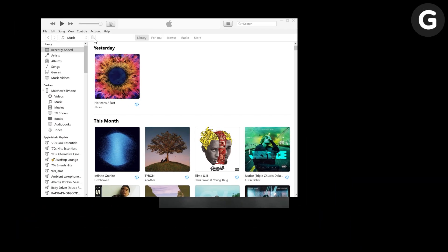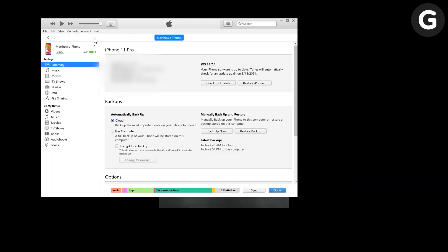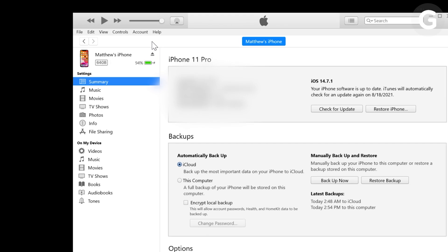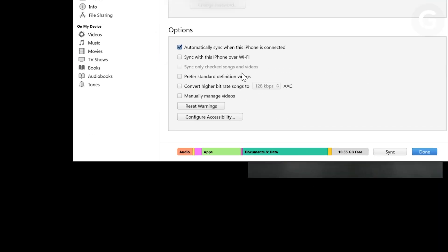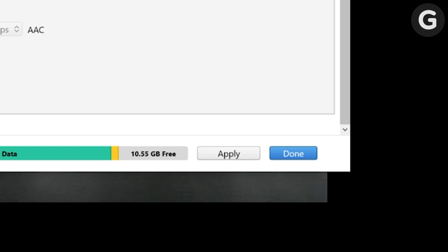If you want to sync your iPhone to your PC over Wi-Fi, open iTunes again. Click the Phone button in the top left, then Summary, then under Options, click Sync with this device over Wi-Fi. Then click Apply.